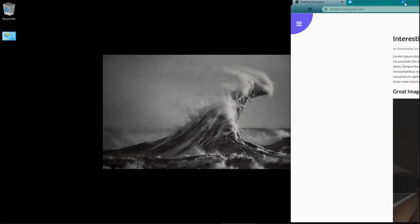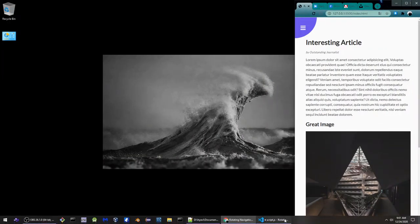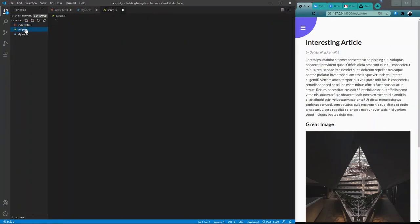Starting this, we're going to open up our Visual Studio. Visual Studio is a great application for doing front-end development. We have here the obligatory files: the index.html for the body, the script.js for the functionality, and the style.css for the styling.